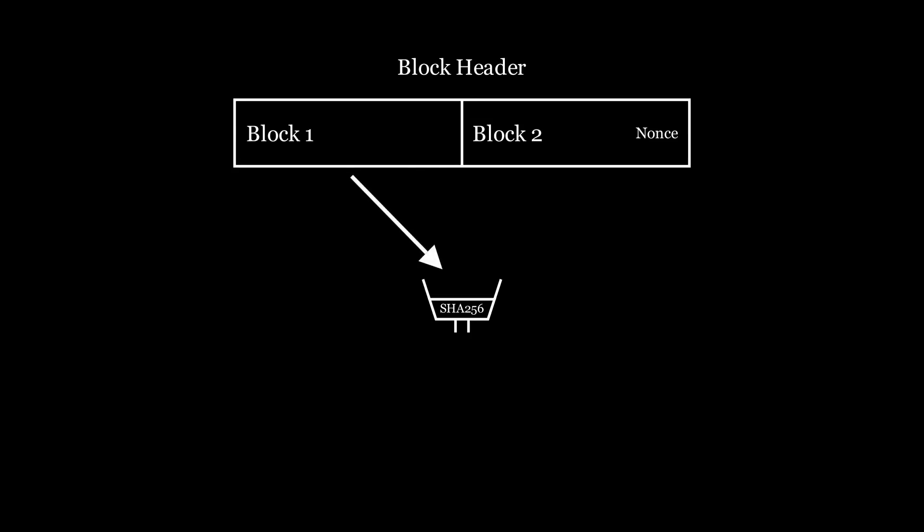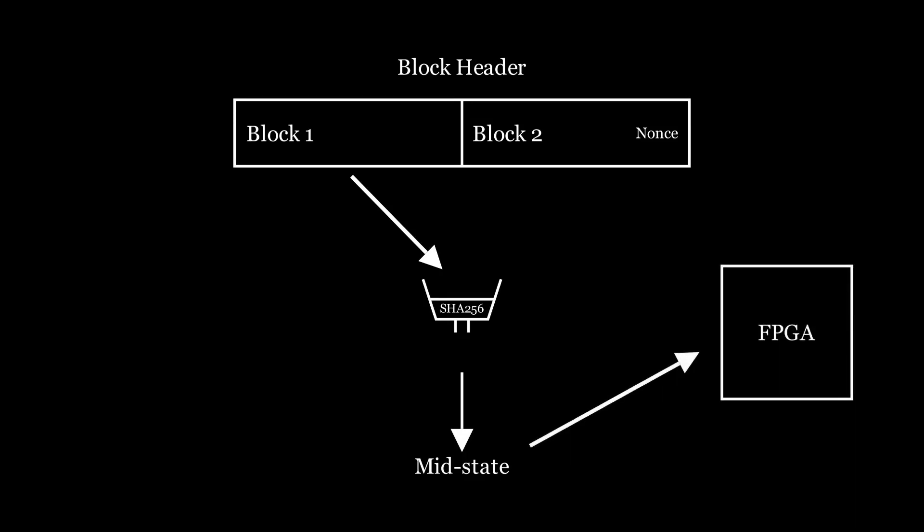So I do the first message block hash in the processor, and I call this hash the MidState, because it's the state of the SHA-256 state registers halfway through the first hash. The MidState is sent to the FPGA over the register bus, along with the leftover block header data from the second message block and the target value for the hash output.